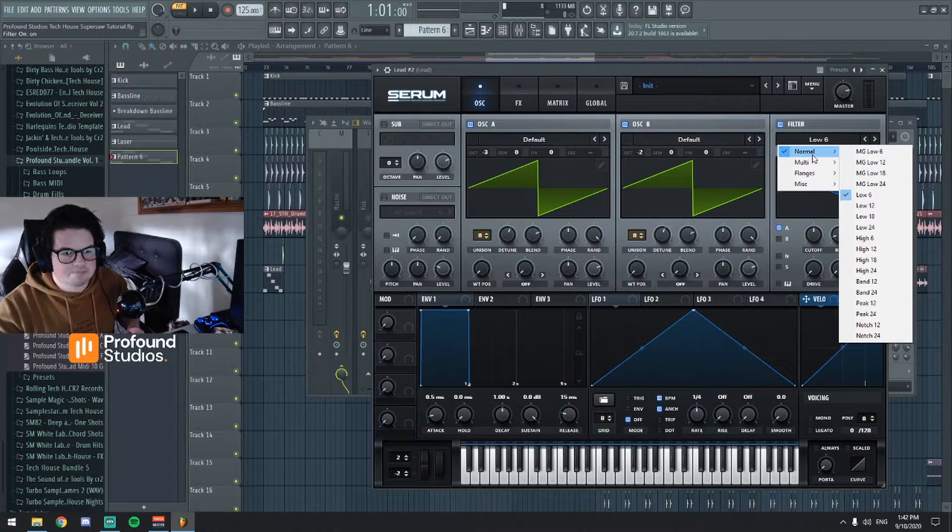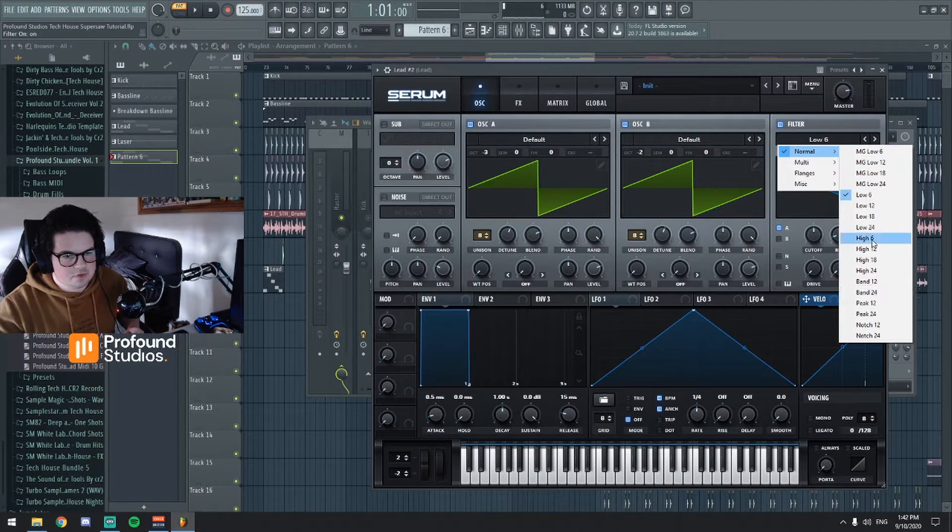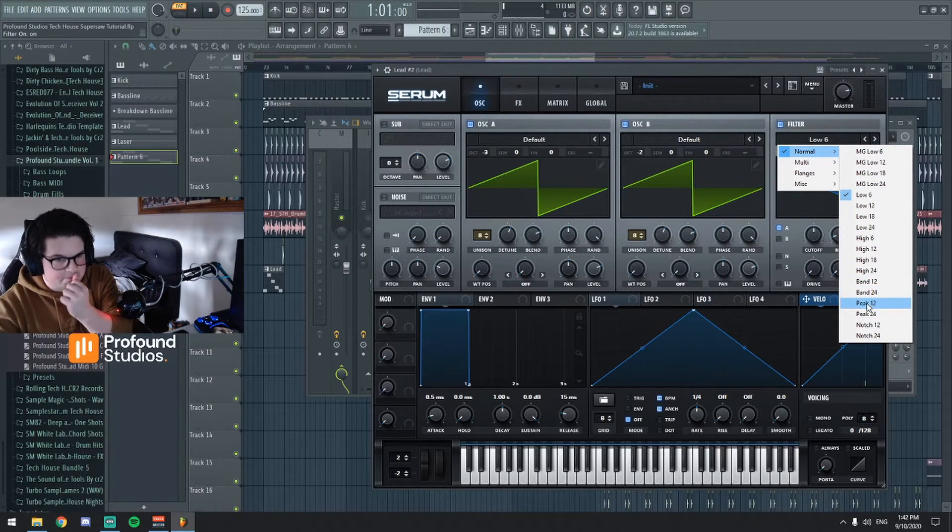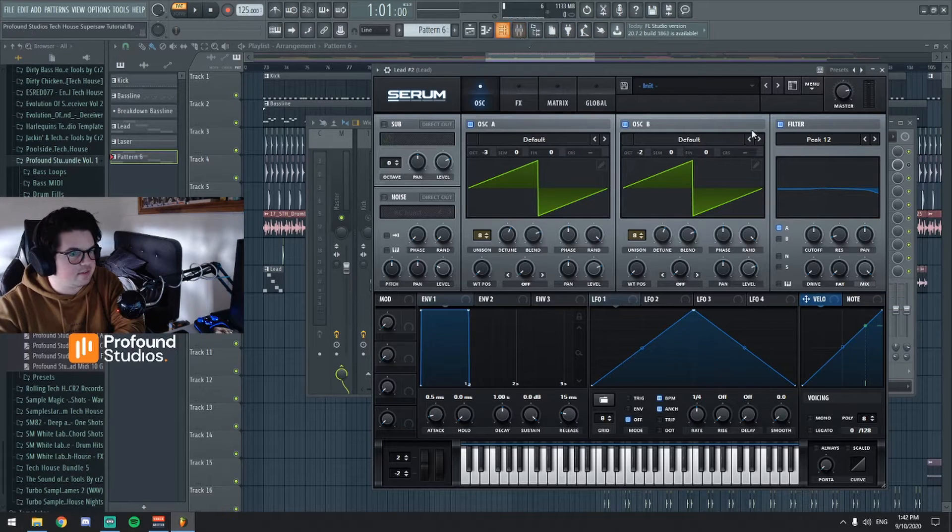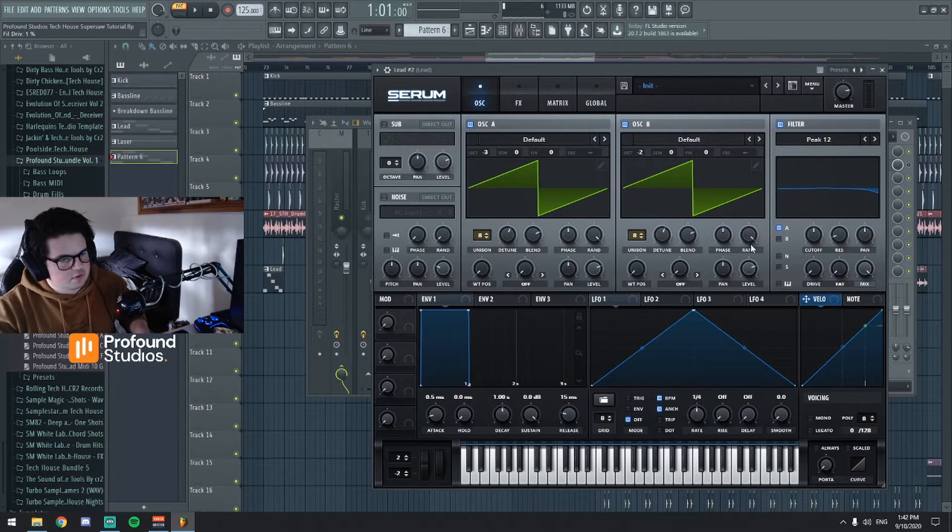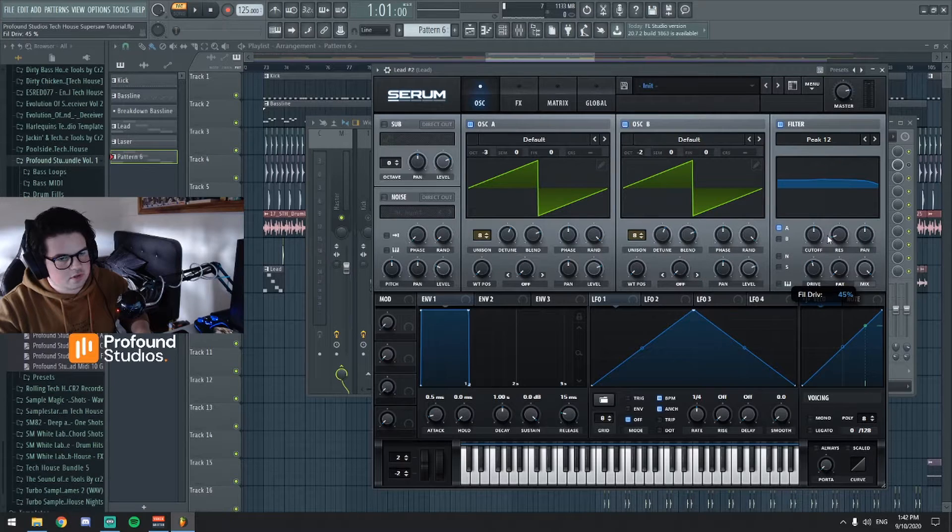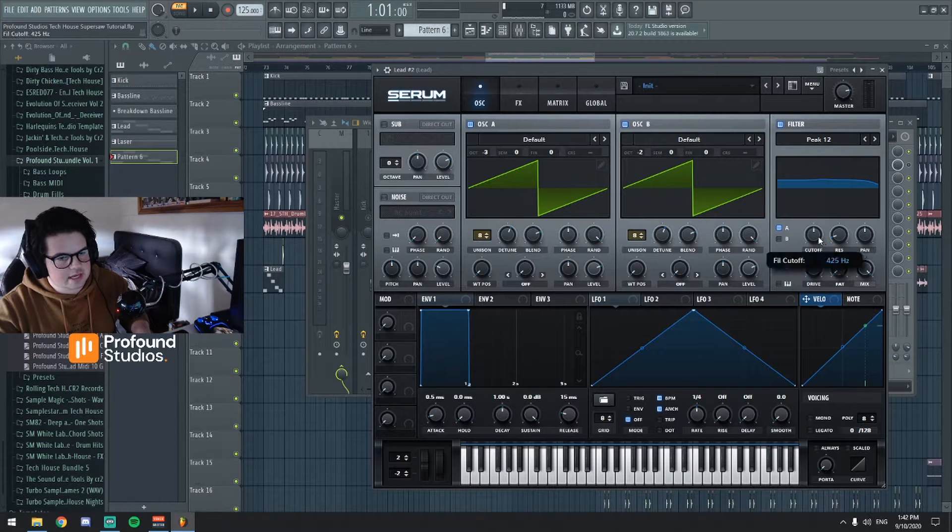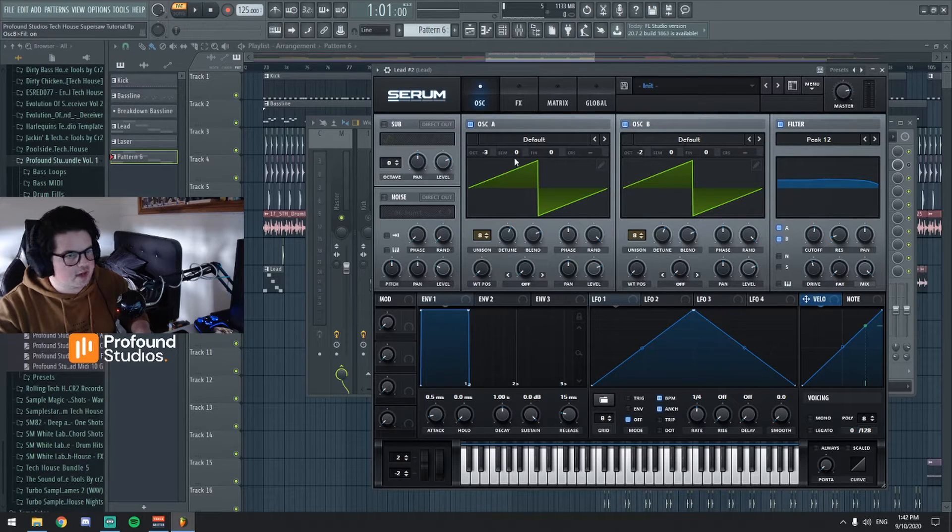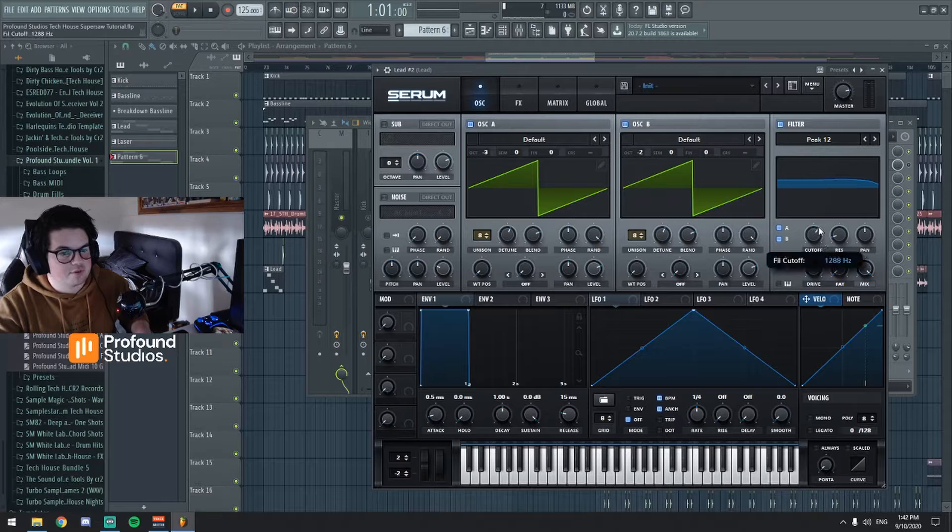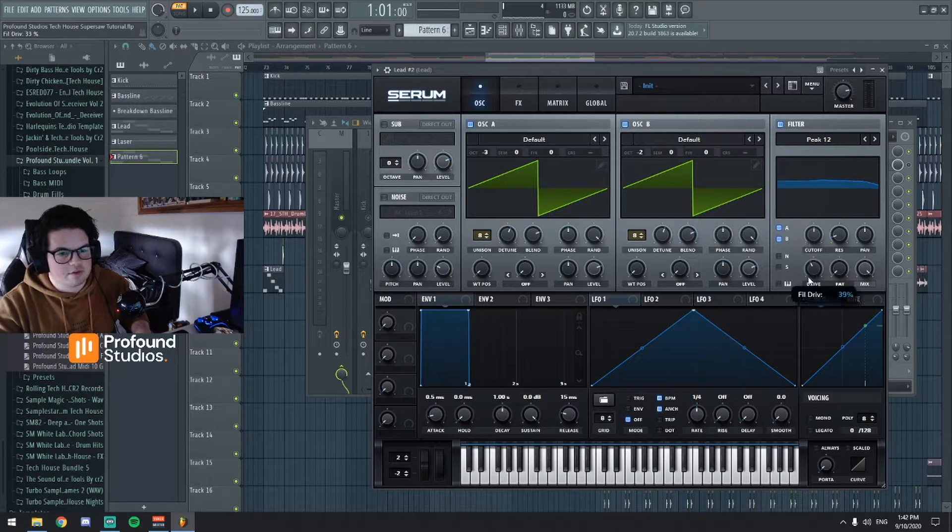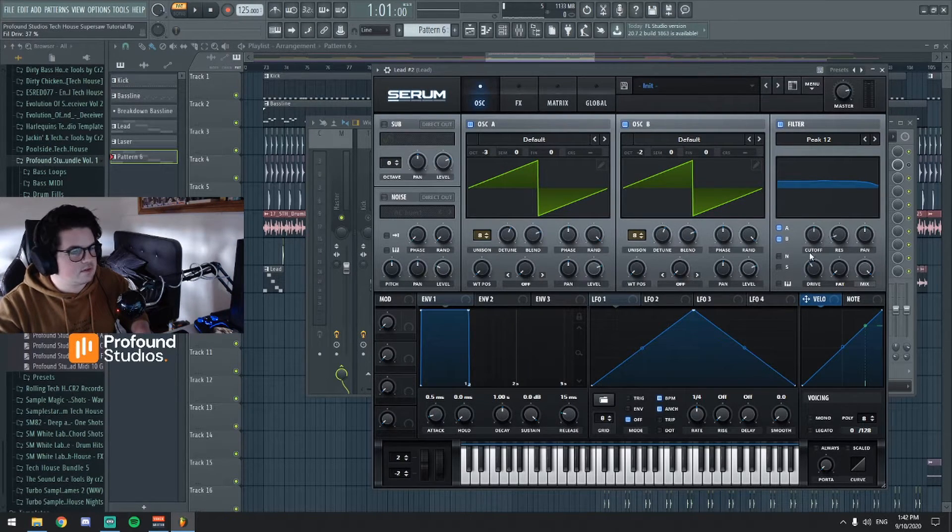We're gonna use the filters over here. So what I would do is what I did on the other Serum: I boosted the drive and then the cutoff. I make sure both oscillator A and oscillator B are running through the filter and then we're just gonna play around with this. Let's just have a listen.